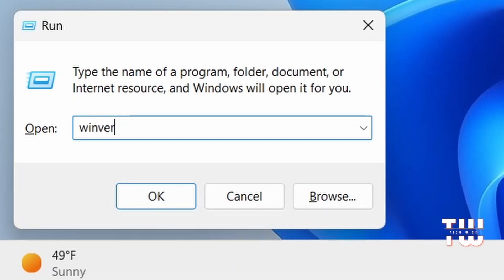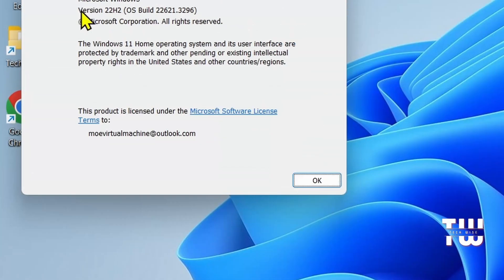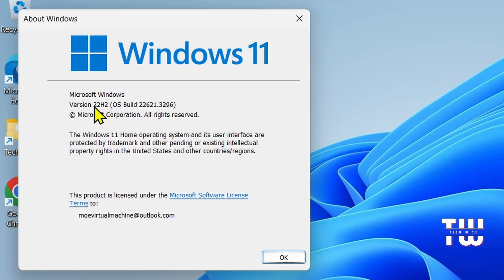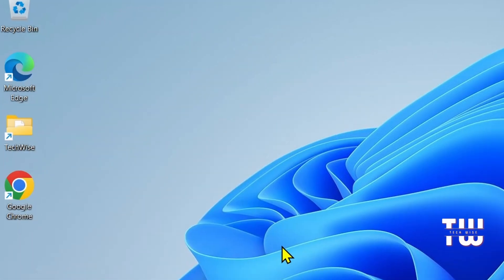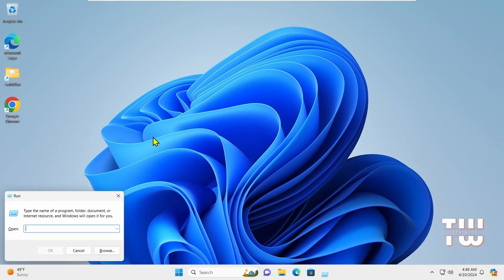Next is winver. This command displays information about your Windows version and build number. This might be useful for quick info about your Windows build update.